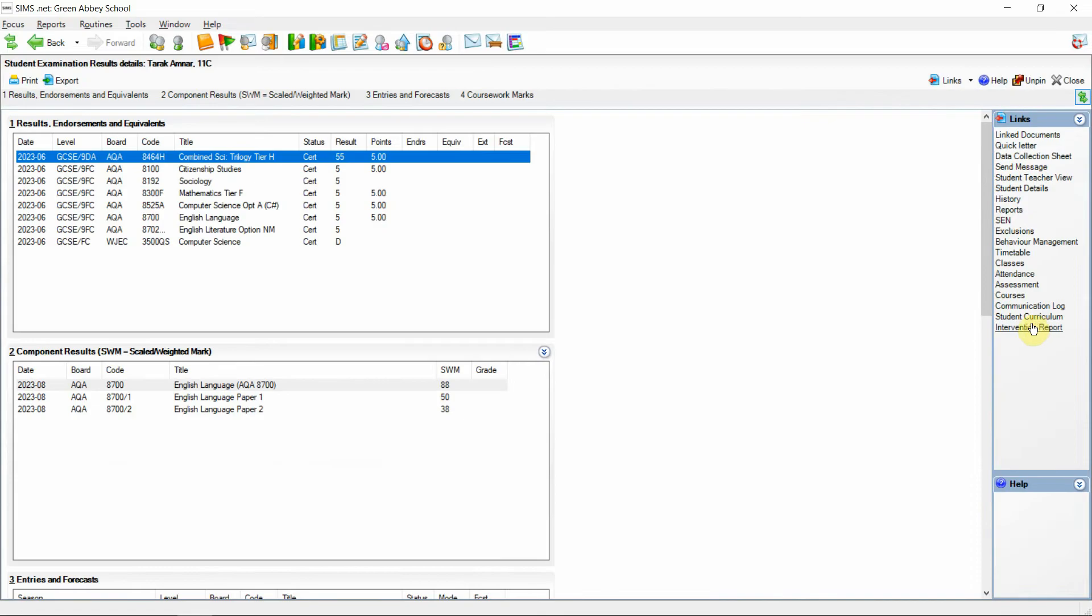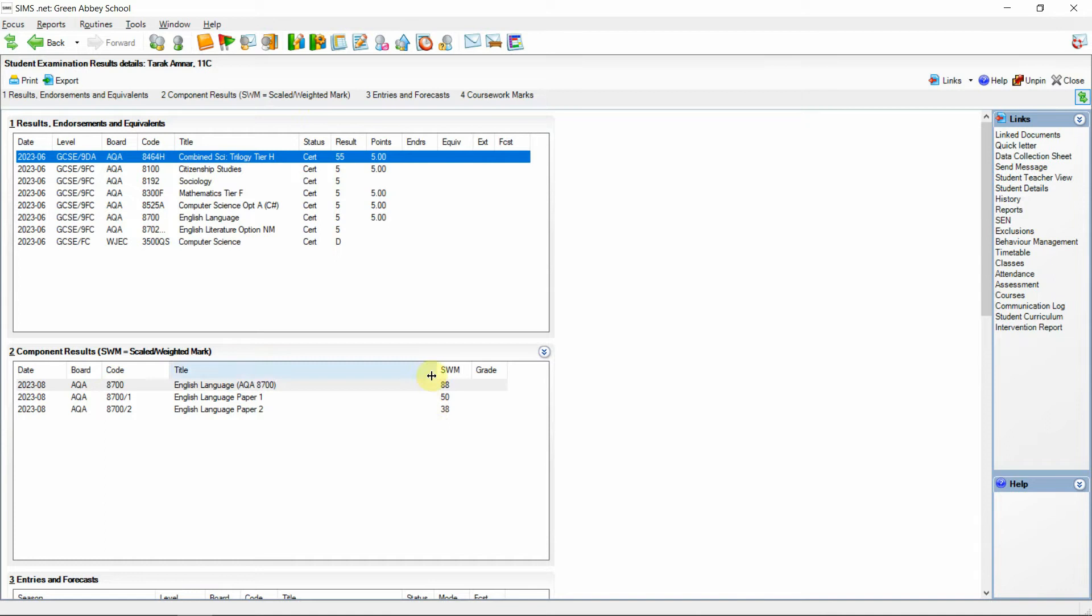Once opened we can see that there has been a little bit of change. Where previously section 1 was results endorsements and equivalents and section 2 was entries and forecasts. We can now see that there is a new section 2 for component results the scaled weighted marks.